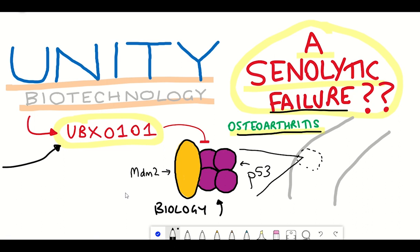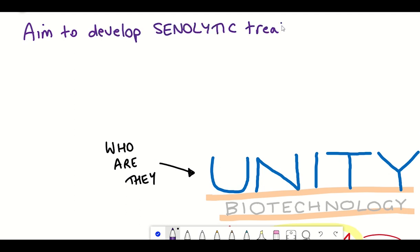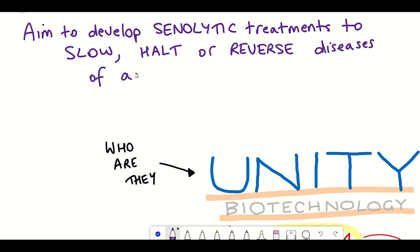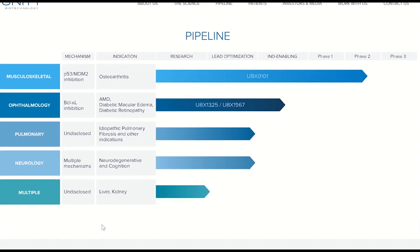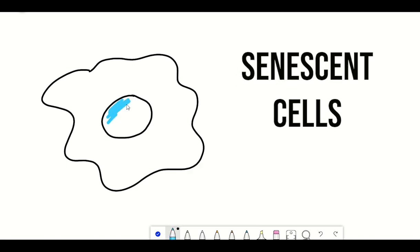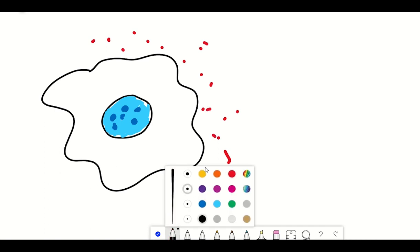Unity Biotechnology, as given by their name, is a biotechnology company whose aim is to develop senolytic treatments to slow, halt or reverse diseases of ageing. The company have a few different drugs in their pipeline to treat symptoms of age-associated diseases, such as neurology in Alzheimer's disease and Parkinson's, ophthalmology such as macular degeneration, pulmonary diseases, and musculoskeletal diseases such as osteoarthritis. A commonality between these different diseases is the presence of senescent cells, and the company hypothesised that by clearing these senescent cells they might be able to alleviate some of the associated symptoms.